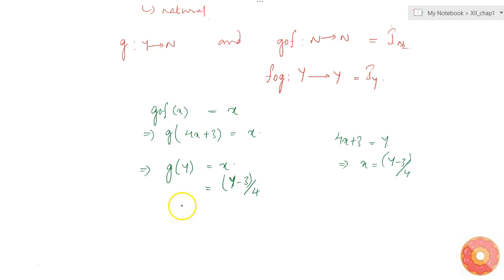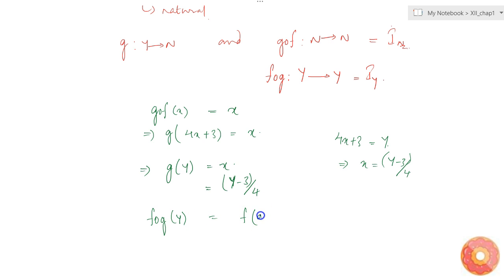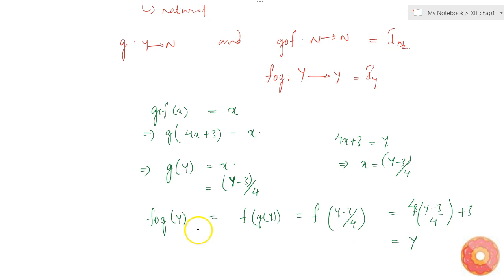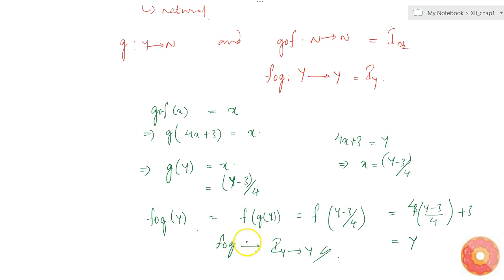Now let's check if it satisfies f of g equal to I_Y. f(g(y)) = f((y - 3)/4) = 4 × (y - 3)/4 + 3 = (y - 3) + 3 = y. So f of g gives the identity function mapping from Y to Y. Therefore the inverse exists and the inverse is given by g, defined as g(y) = (y - 3)/4.